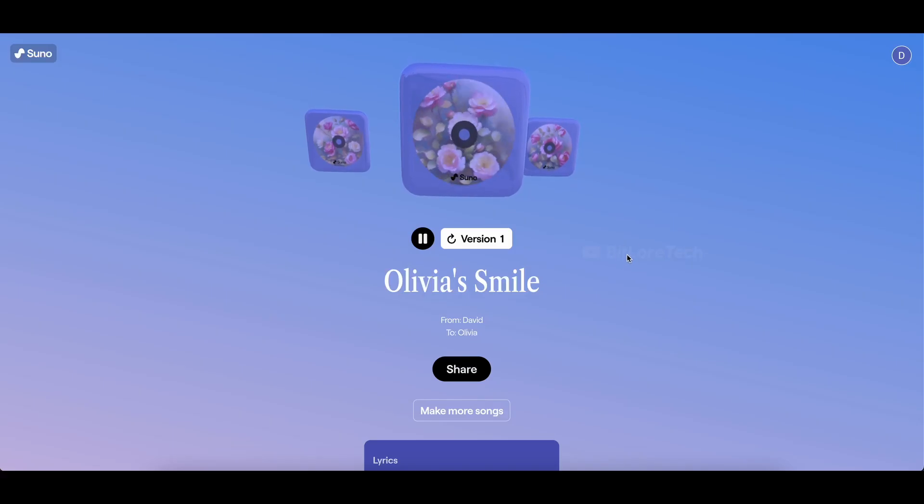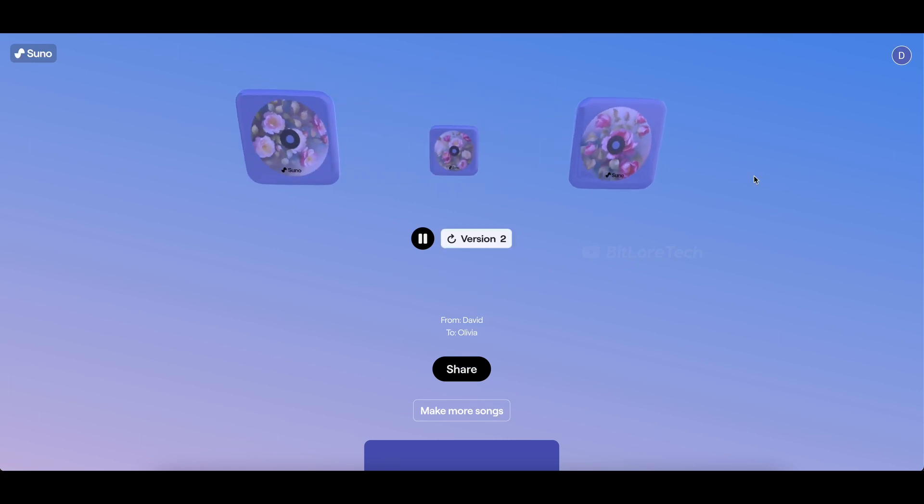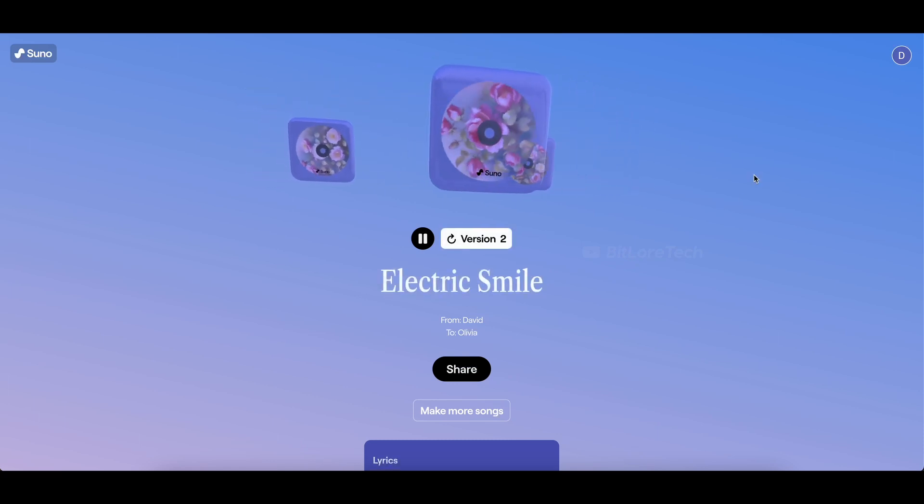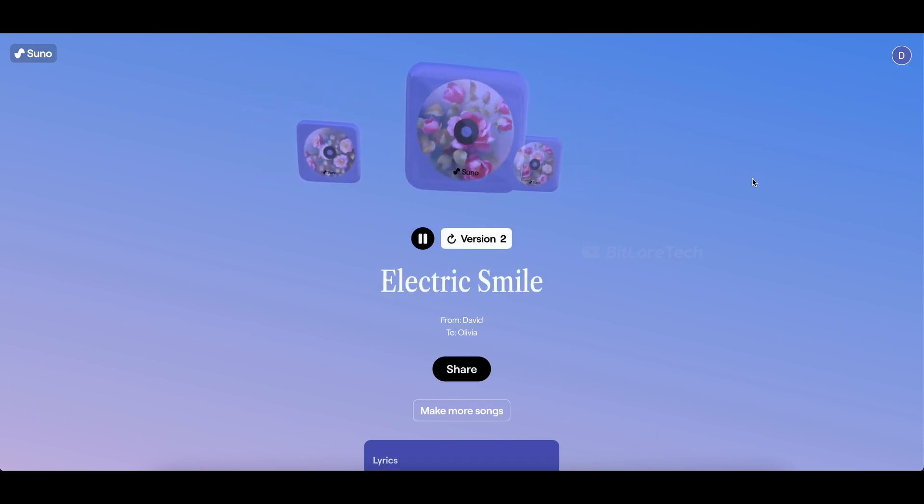If you want to create another version, just click on version 2 and let the creativity flow once again.